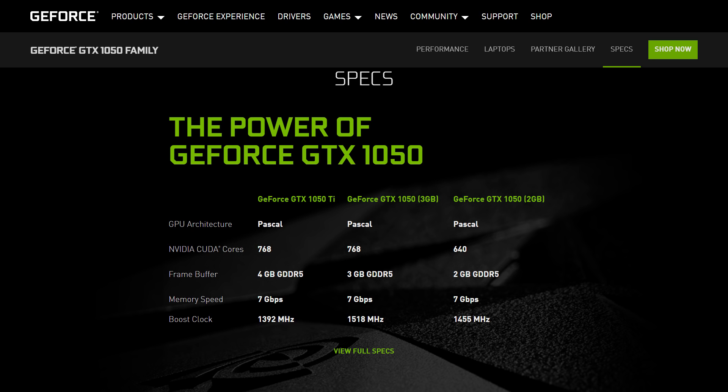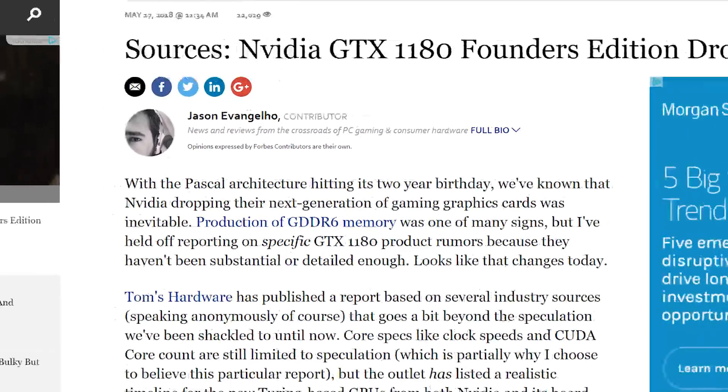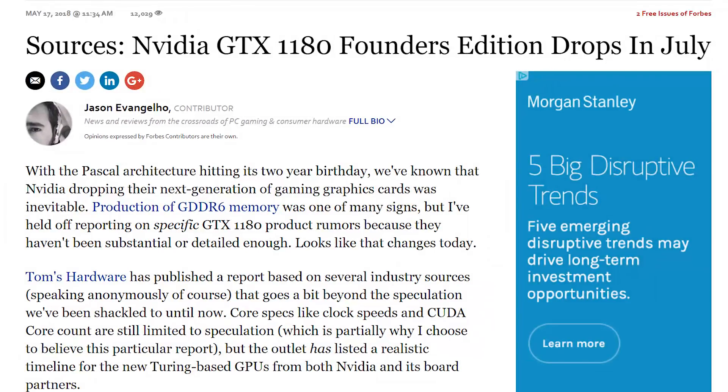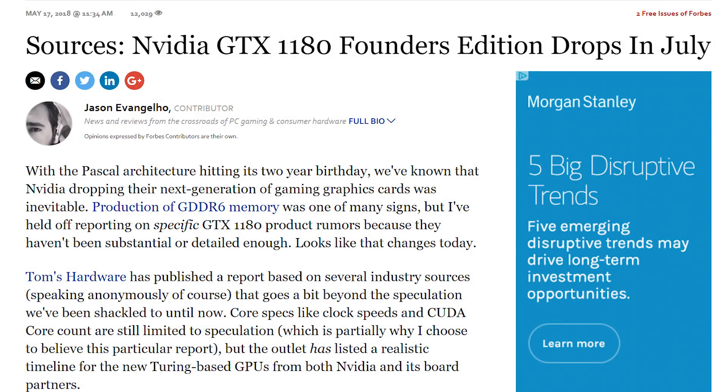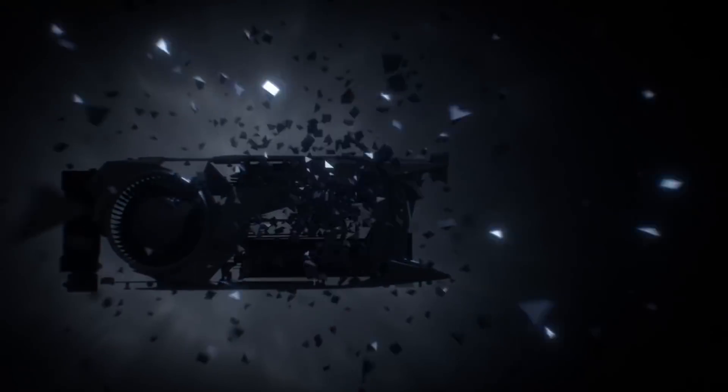While the move may seem odd, given the strange specs, it makes sense that NVIDIA would want to get rid of current 1050 Ti stock before the release of their next generation graphics cards. That, or they're wanting to extend this generation that much further. Fingers crossed, it's the first one.